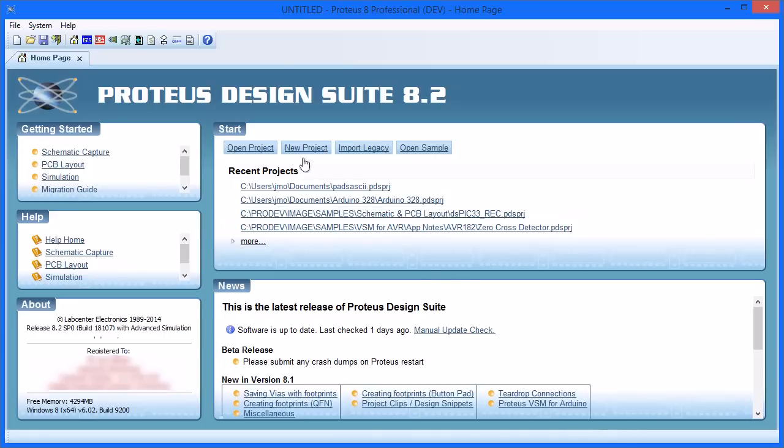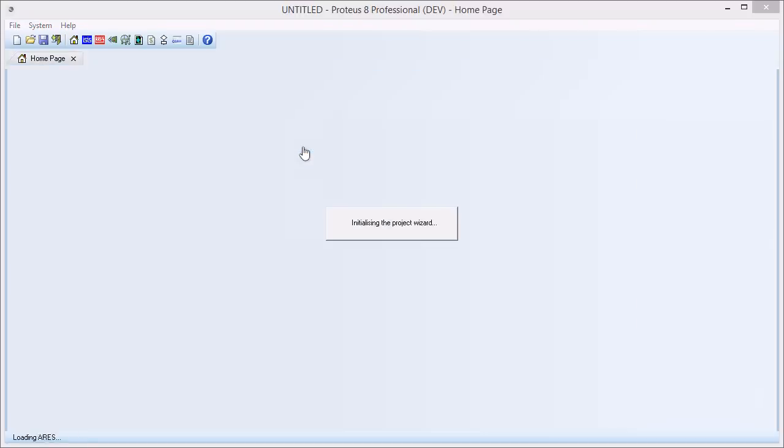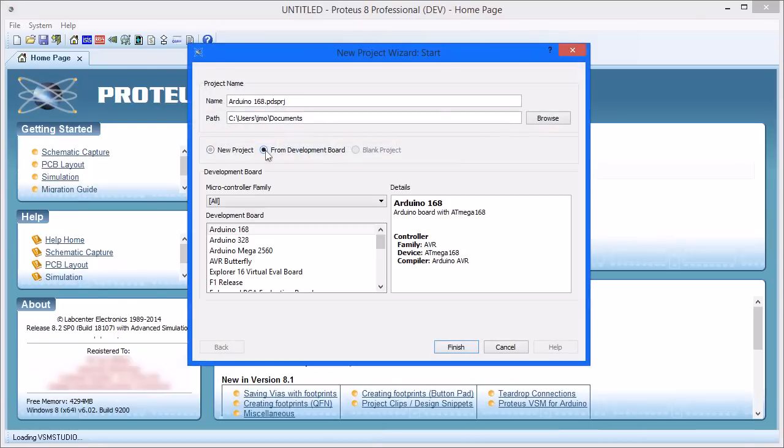Starting from the New Project Wizard, select the appropriate Arduino processor shield and name your project.